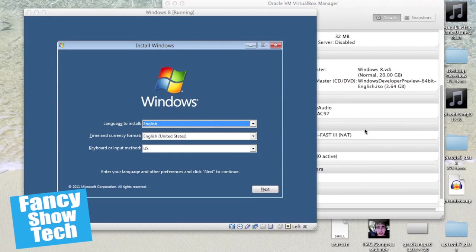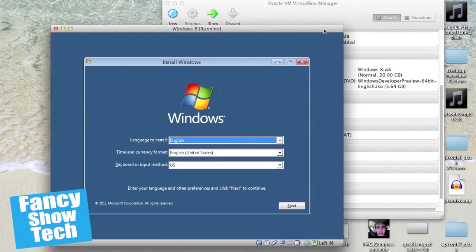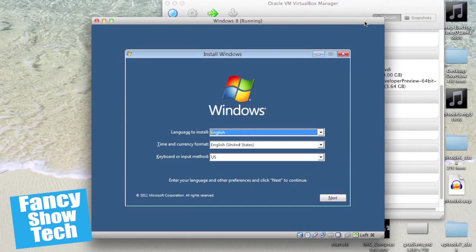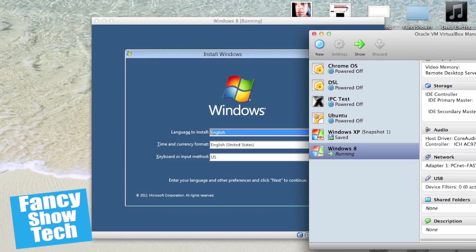What is up everyone it's me Carmen from Fancy Show Tech and today we're installing Windows 8 developer preview in a virtual machine.